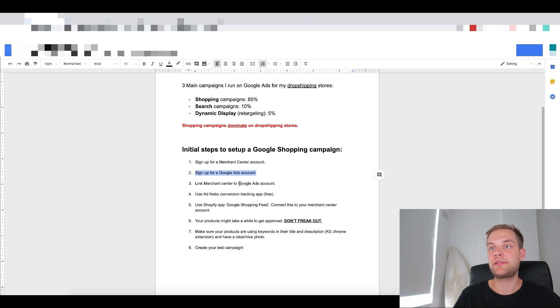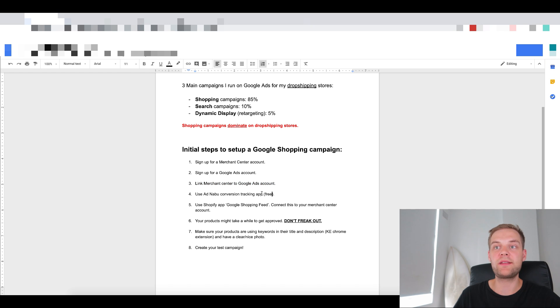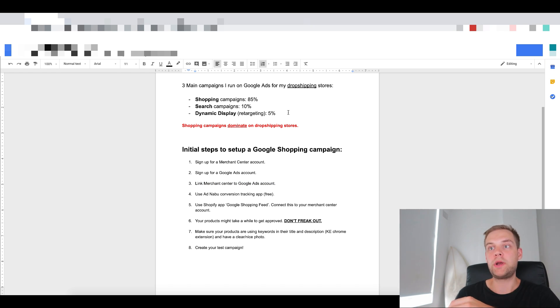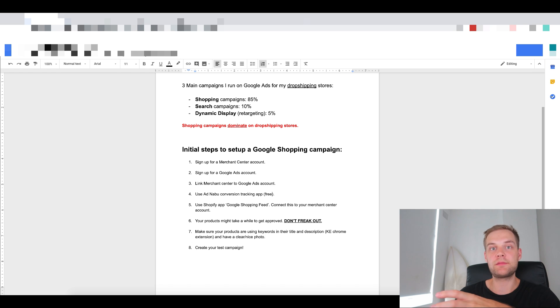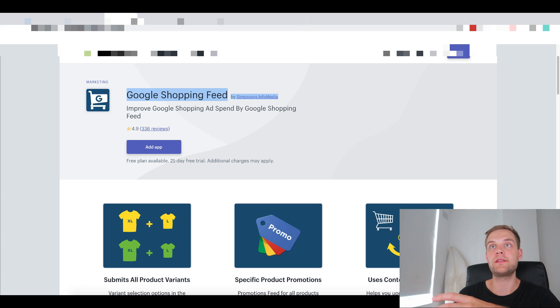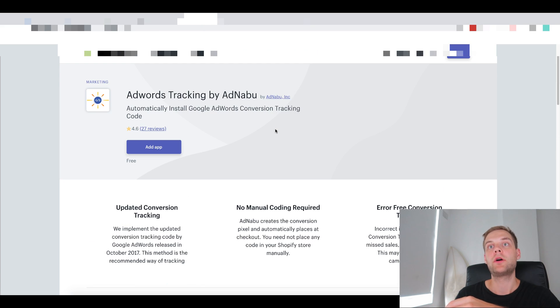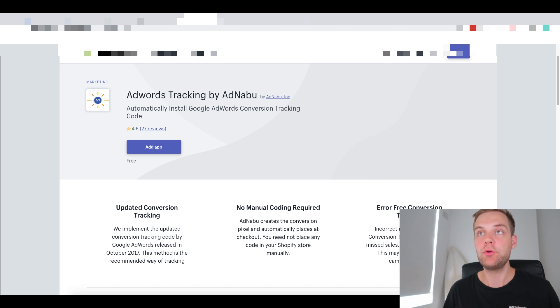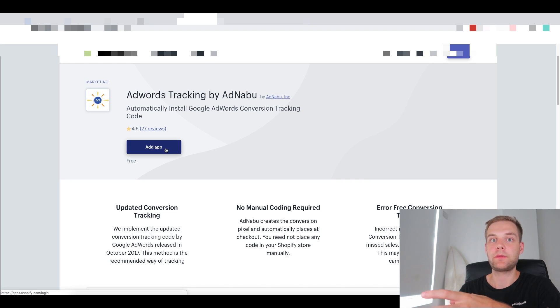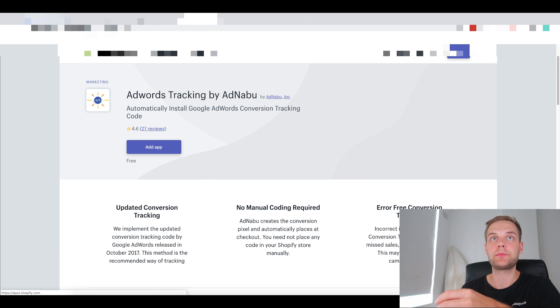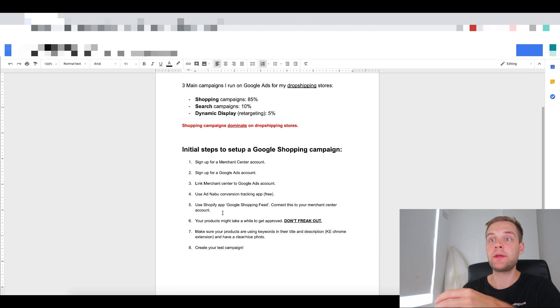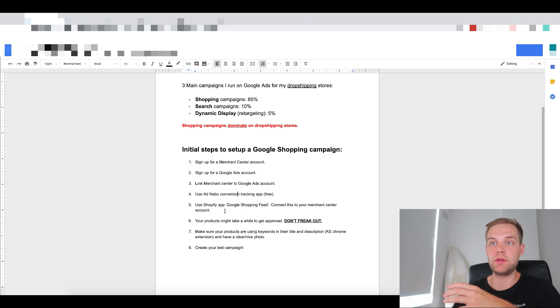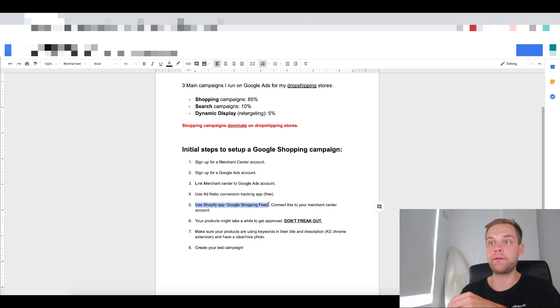So the next step here, now that they're linked, is we need to set up conversion tracking because Google Ads has their own conversion tracking pixel. So we need to install this. And the easiest, most fastest way to do this is by using an app called AdWords Tracking by AdNabu. So you just want to go add app and then go through the installation process for this app. And then once that's up and running, we want to generate our shopping feed from the products that are on our site.